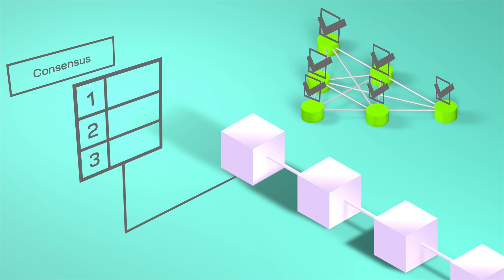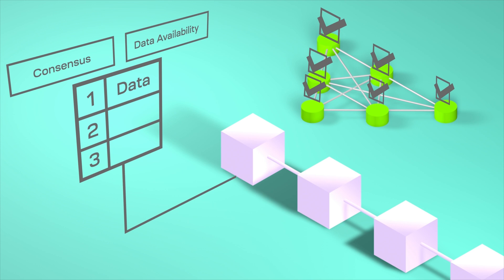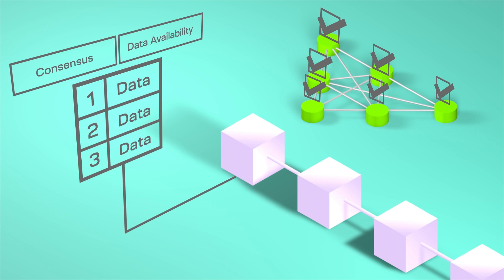Typically, if you have the ordering, then you usually have the data to back that up. So transaction data one, transaction data two, and transaction data three. This is why typically consensus and data availability are bundled together.